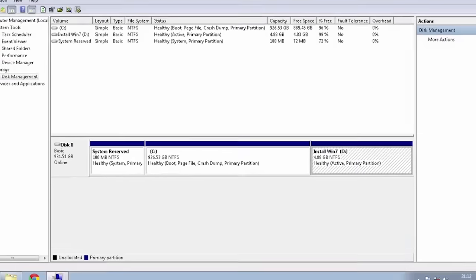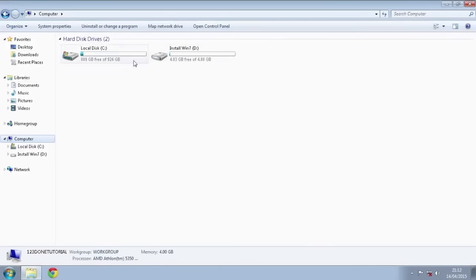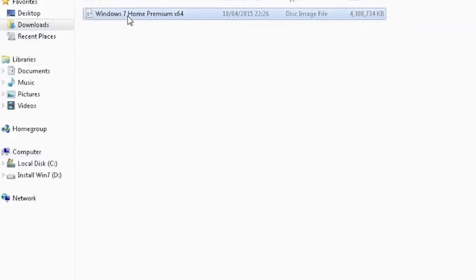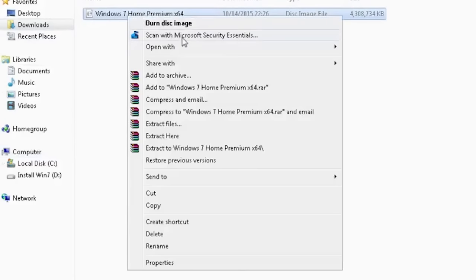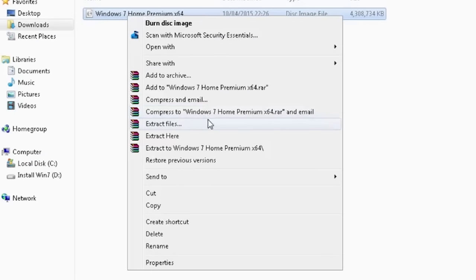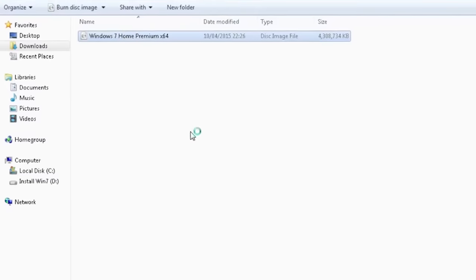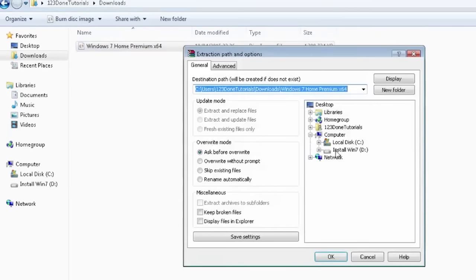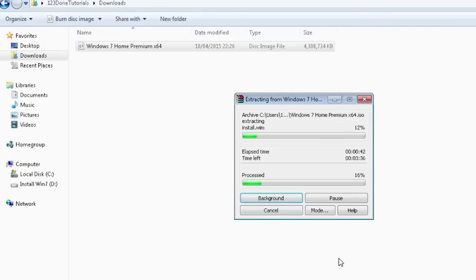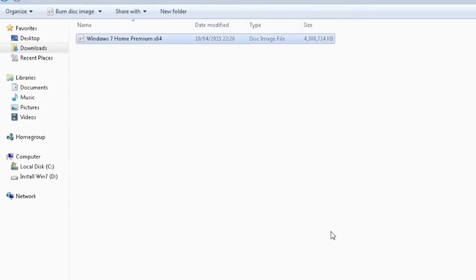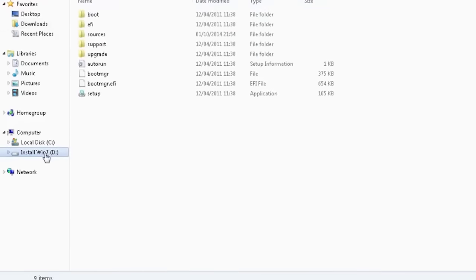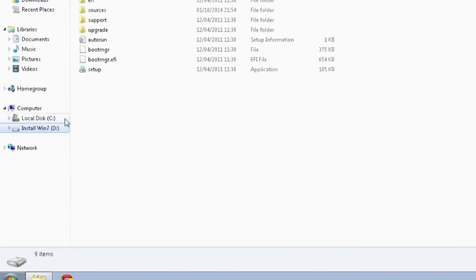Now extract the ISO file directly to the new partition. When the procedure has finished you can restart your computer.